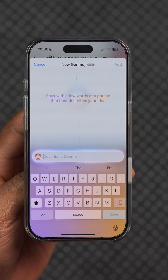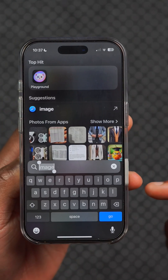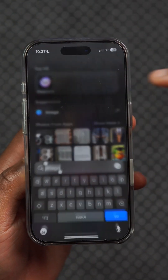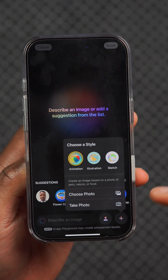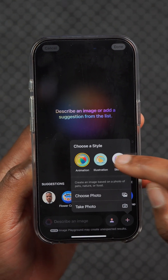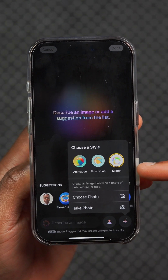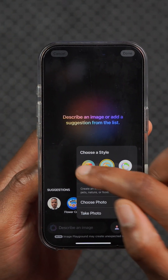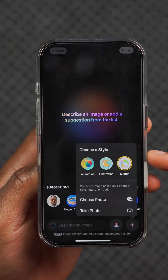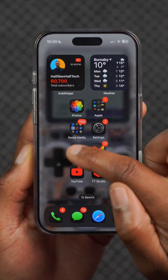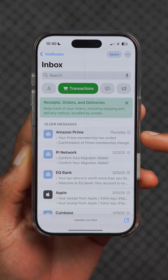In Image Playground, we now have a new style that we can choose, which is sketch. This is in addition to the animation and illustration styles that were already existing.